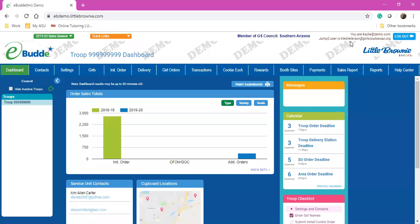Hi volunteers! Welcome to eBuddy 101. In this first video we're going to go over just a brief overview of all of the functionality of eBuddy.